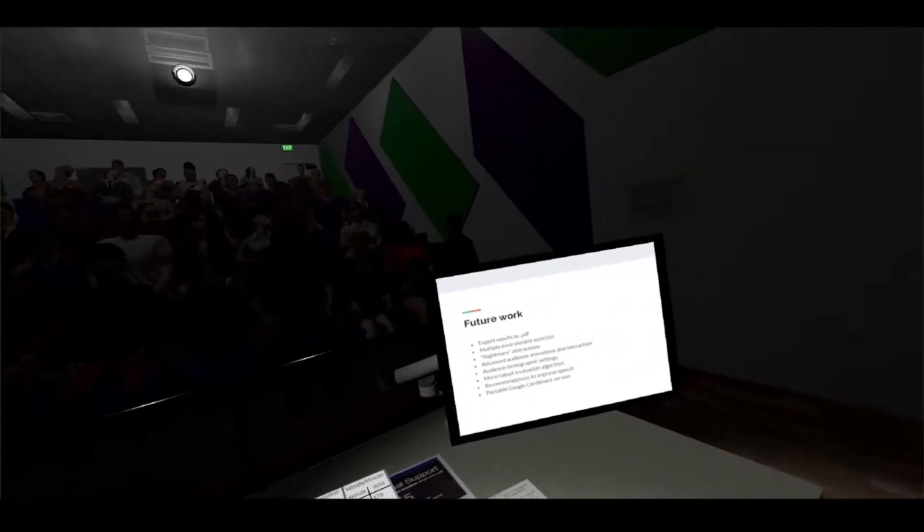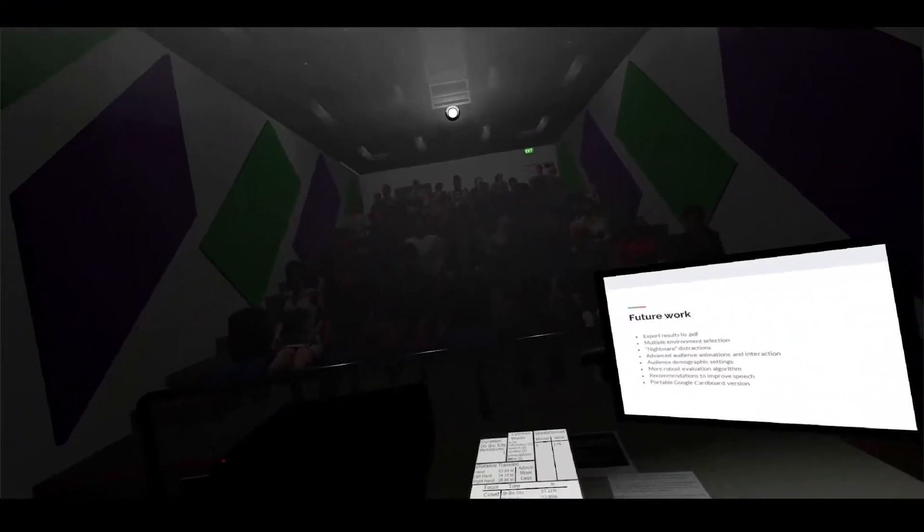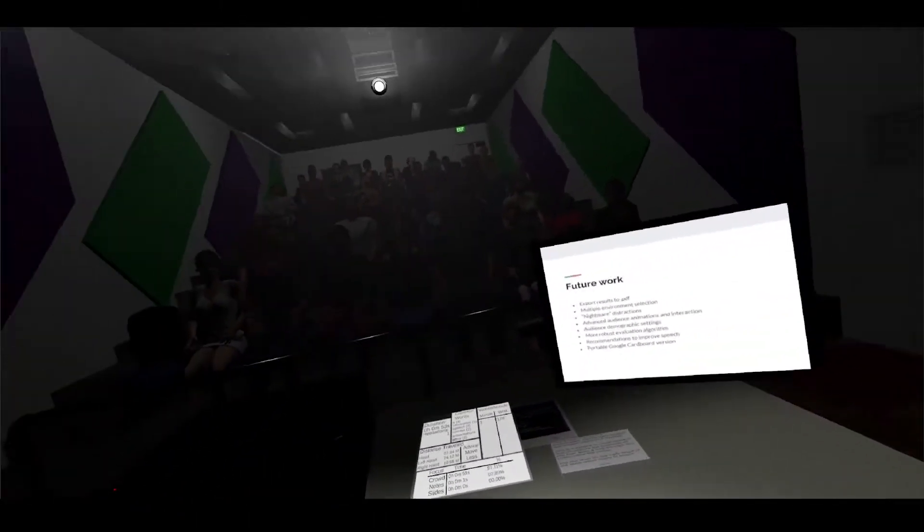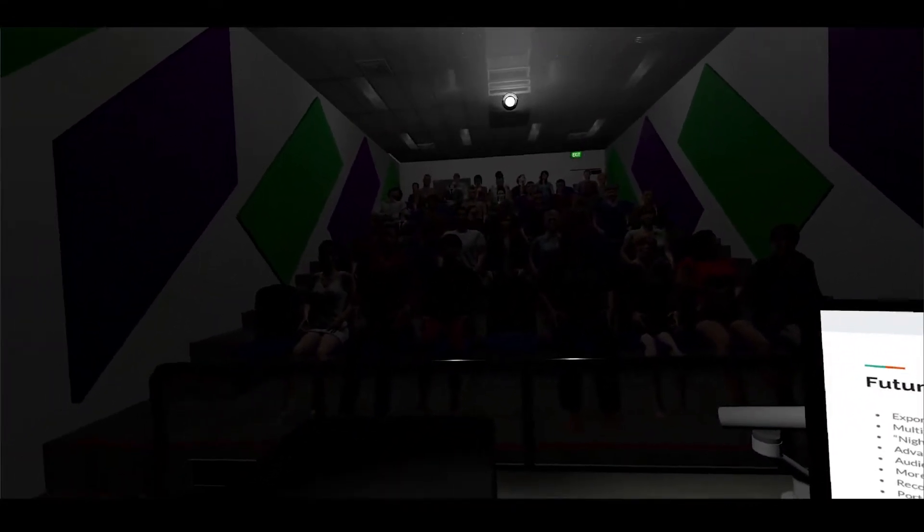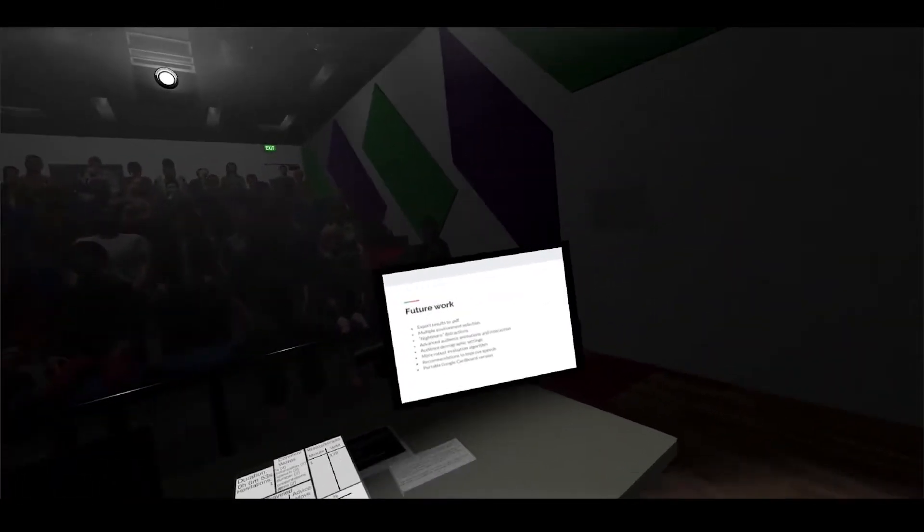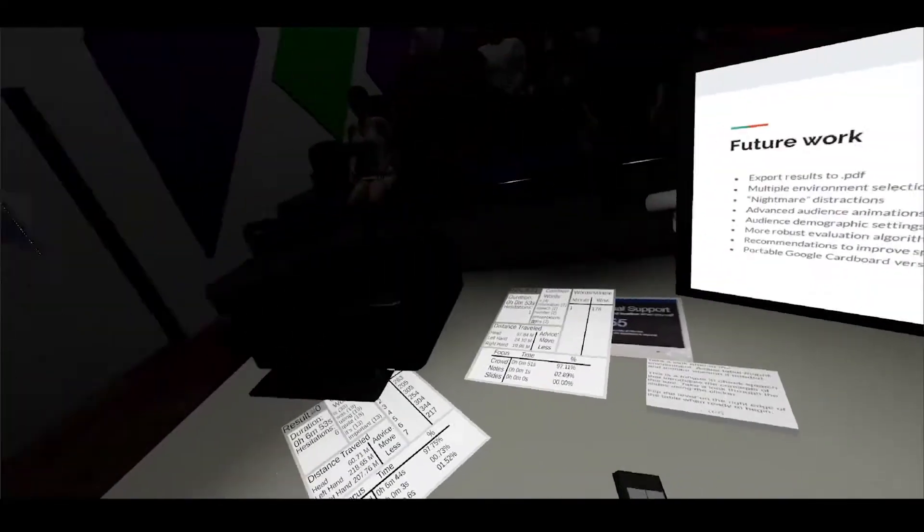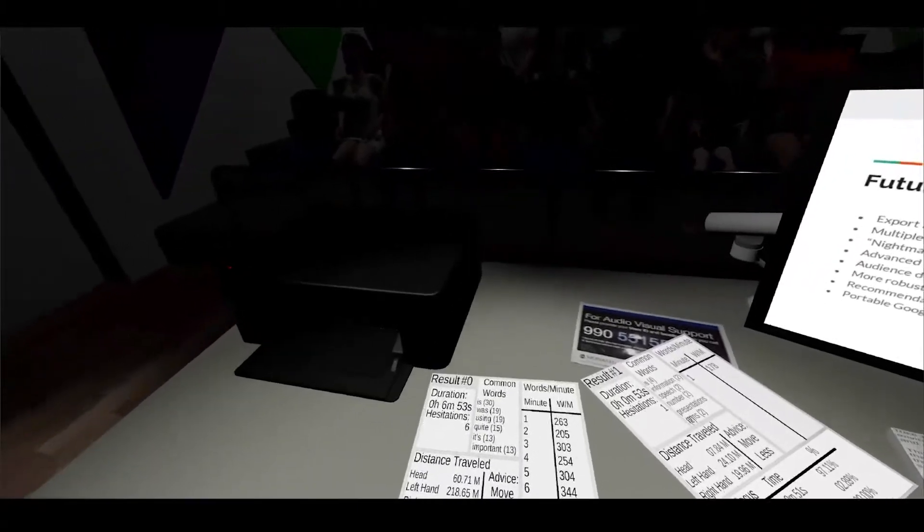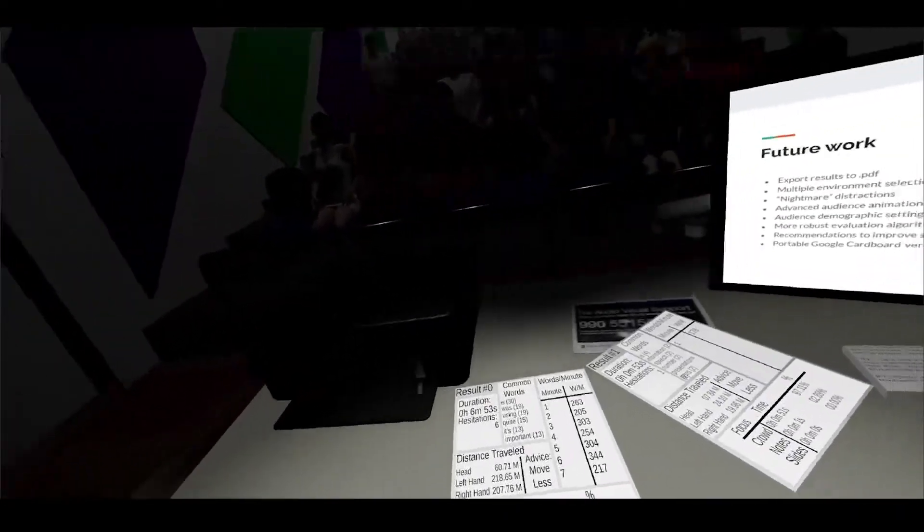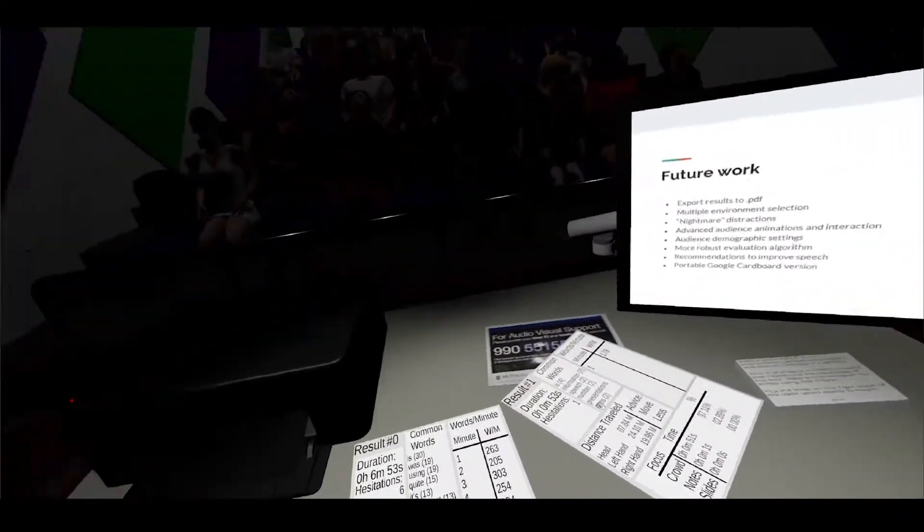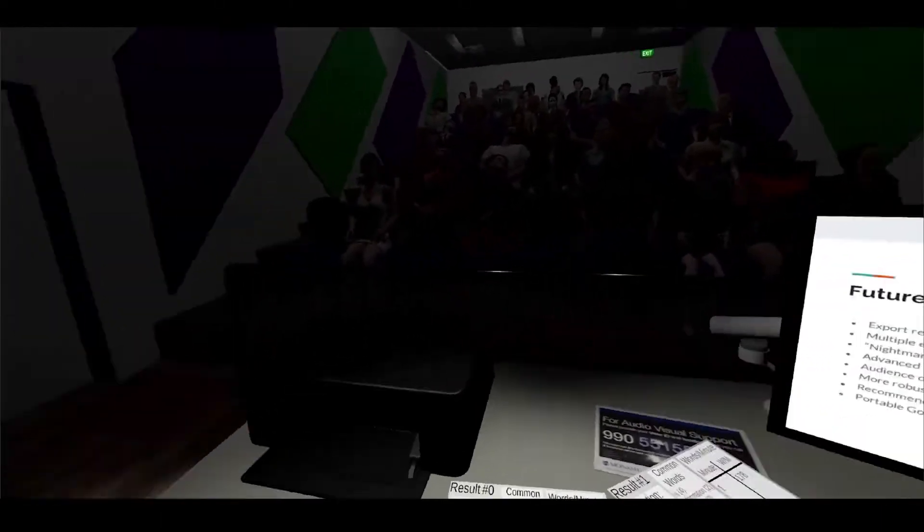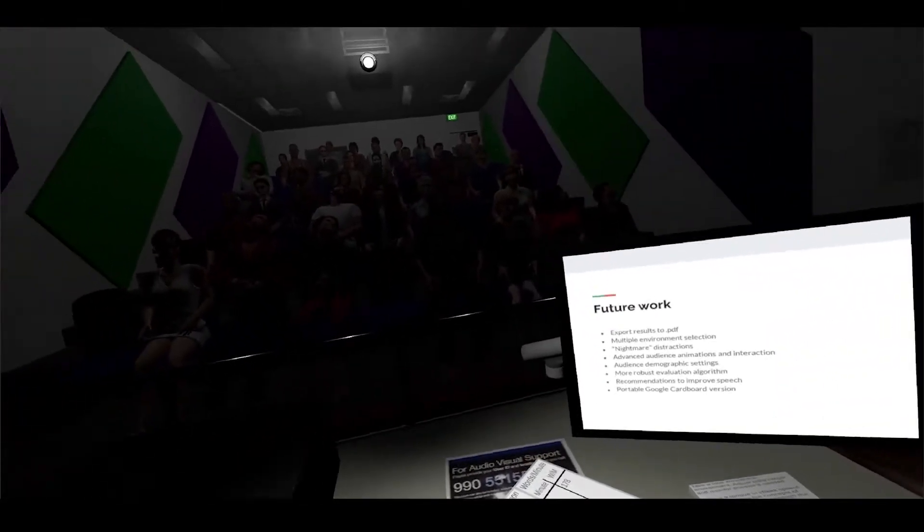Another thing would be to have a more robust evaluation algorithm. As I mentioned earlier we only had four metrics that we were using and it's very simple - it just gives you a score based on those four algorithms and averages them out. Having it be more robust and make more sense would be quite important. Another thing would be to give recommendations to improve your speech. As you see right now this is all just plain stats, there's not really much actionable items that are given to me. Having a simple line saying you need to move more or you need to stutter less would be quite handy.